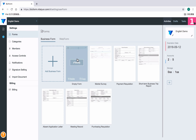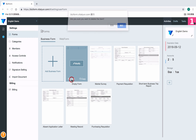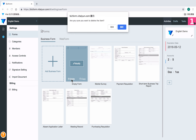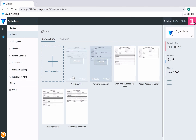Search for the form you would like to delete, then please click Delete. Make sure you want to delete the form, click Confirm. Then you could finish deleting forms.